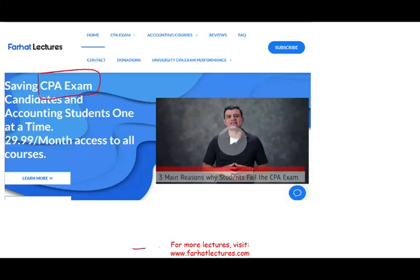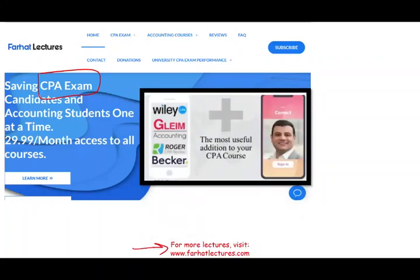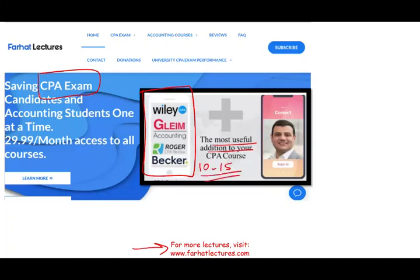If you go to my website, farhatlectures.com, you will find additional material, especially if you are studying for your CPA exam. You might have a CPA prep course like Becker, Roger, Gleim, Wiley, or some other course. I don't replace those courses — I'm a useful addition to them. I can add 10 to 15 points to your CPA exam if you use my supplemental material.